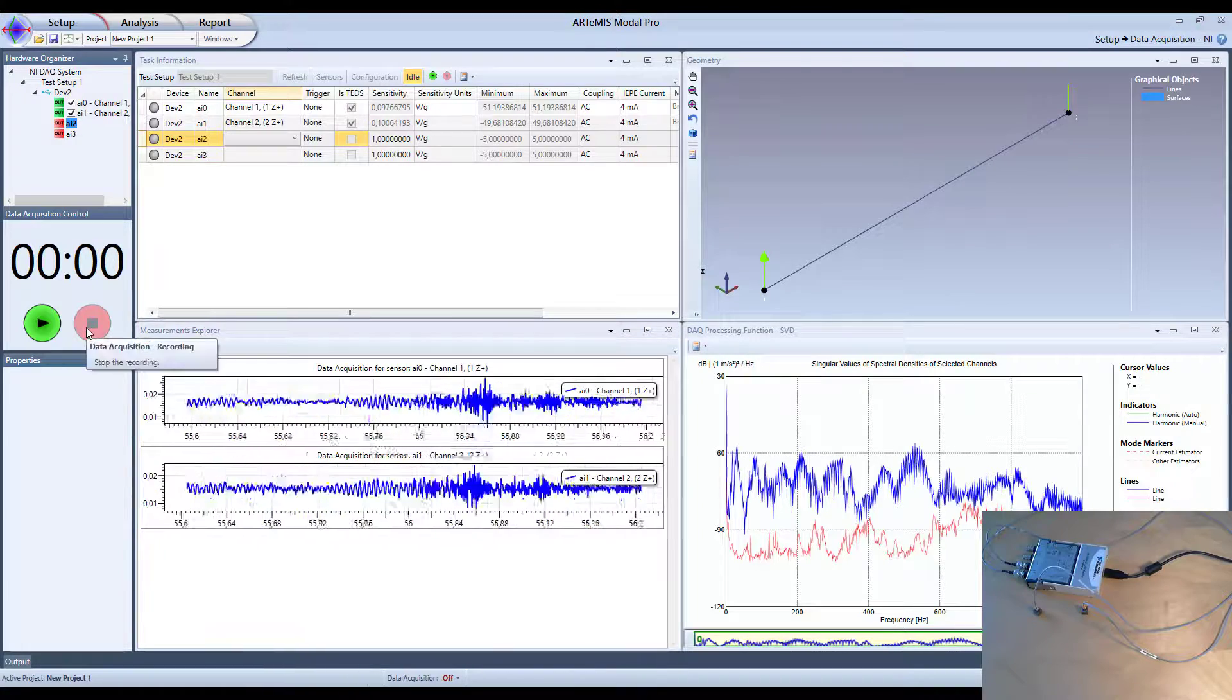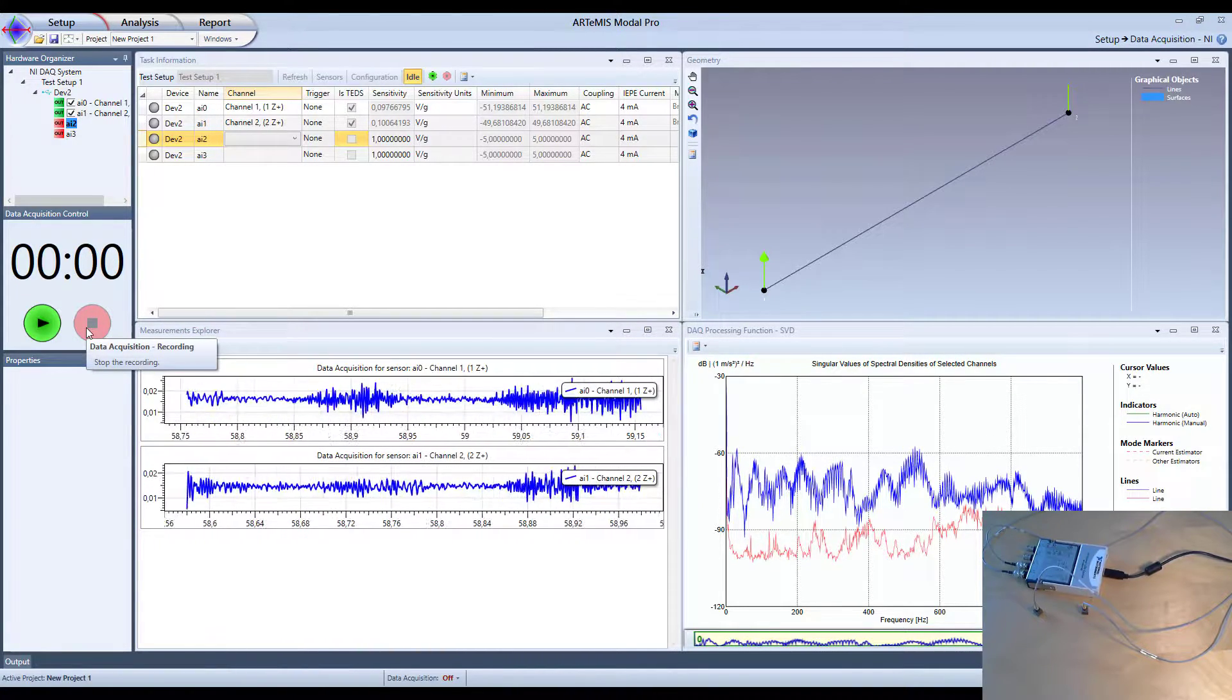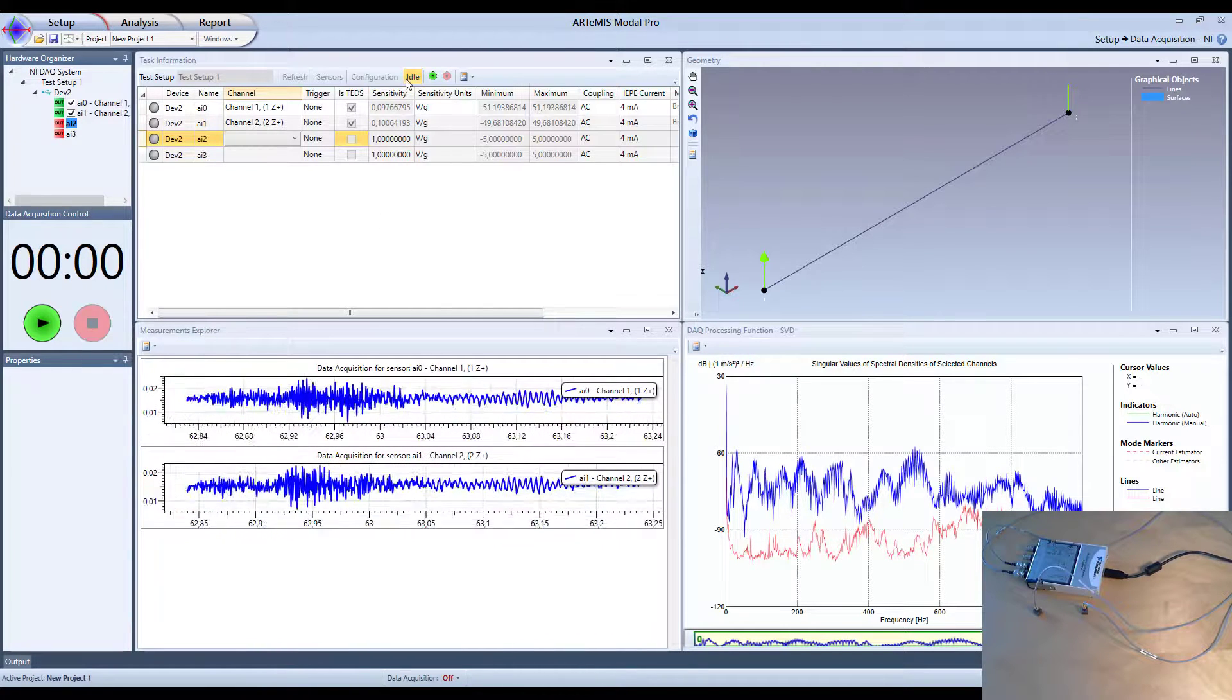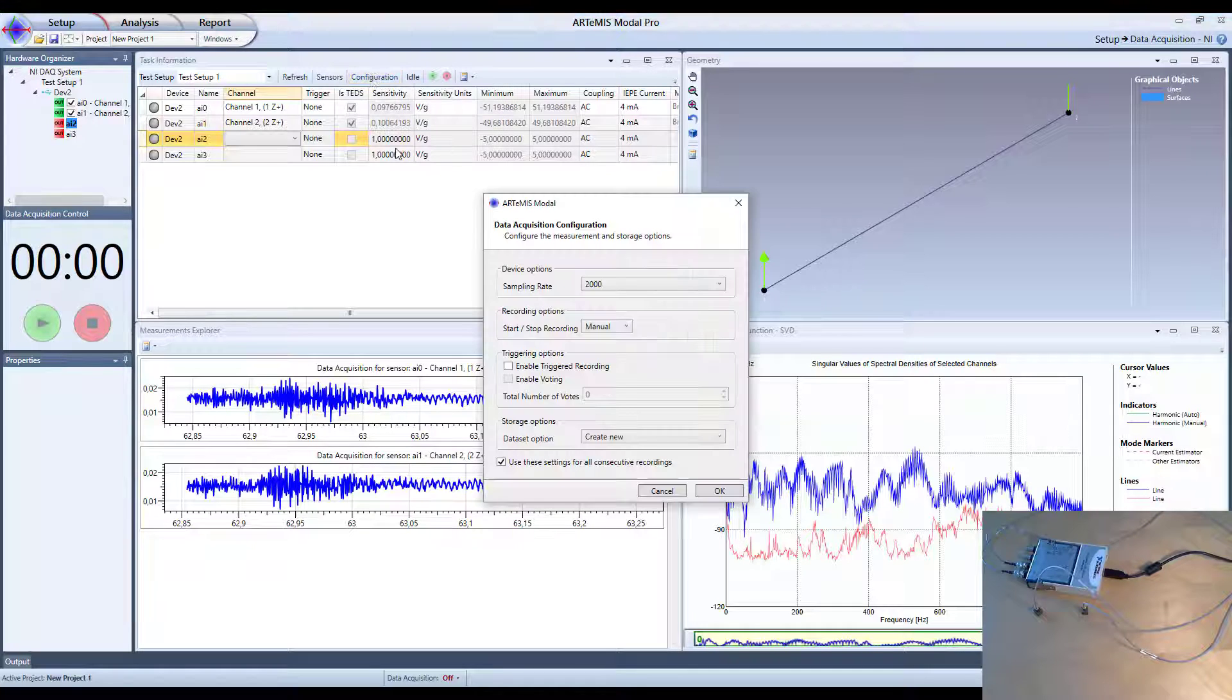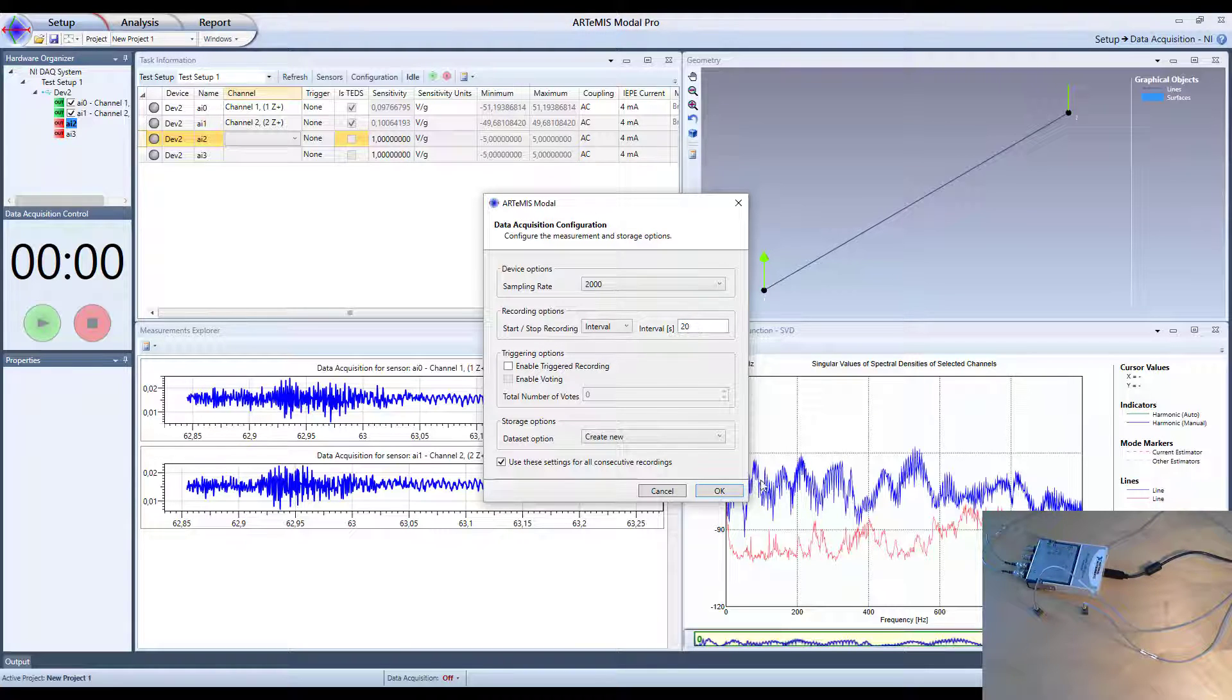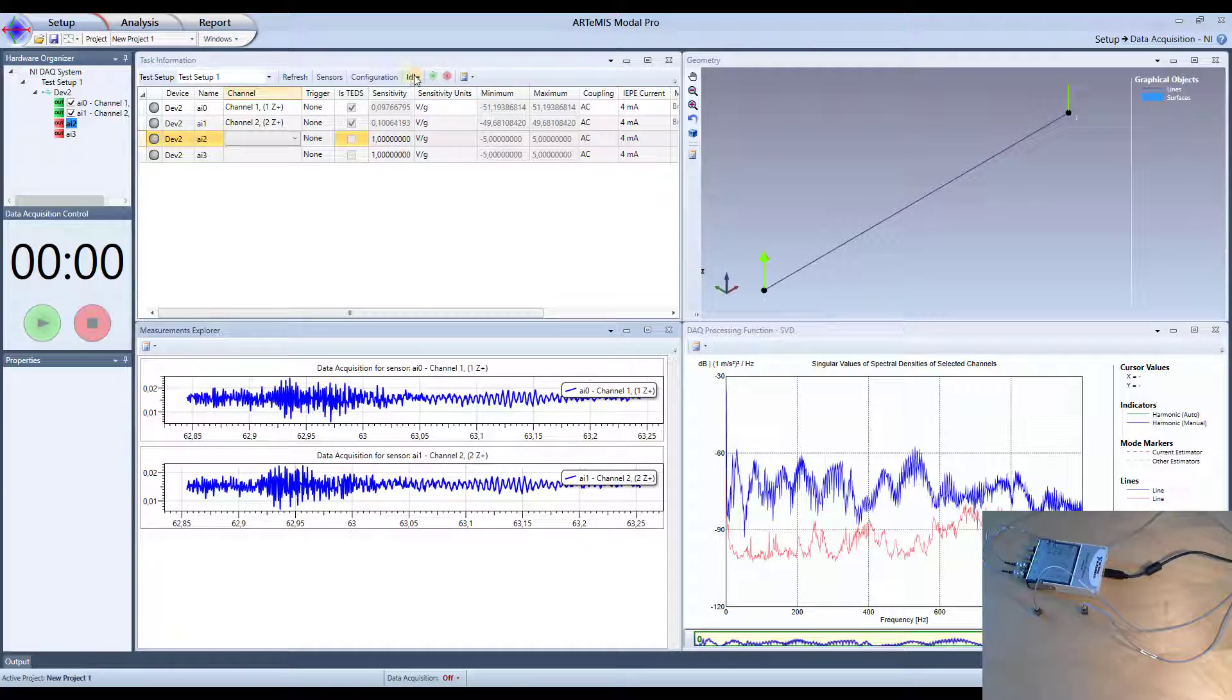This is the first way of doing it. This is the manual recording. The other one we can try to do is by going to the configuration again. We can try to switch to an interval like this and now we have then to specify how many seconds we would like to record. And I choose 20 seconds here and then I can go to idle again.